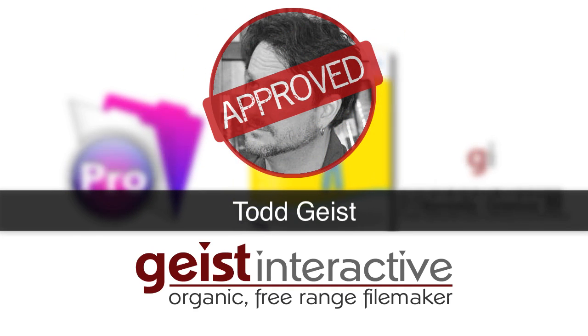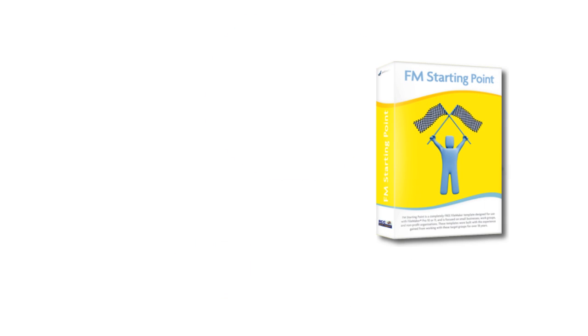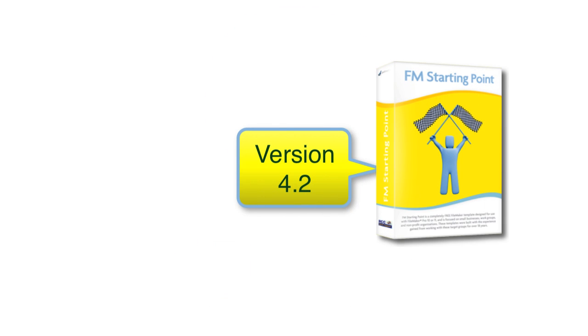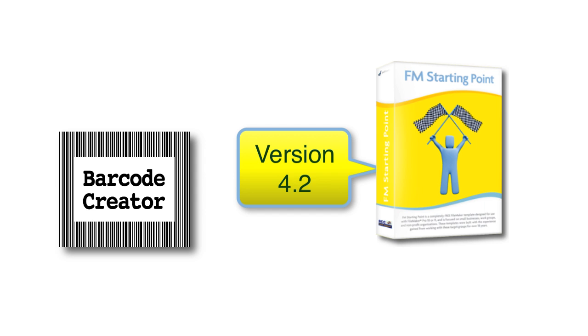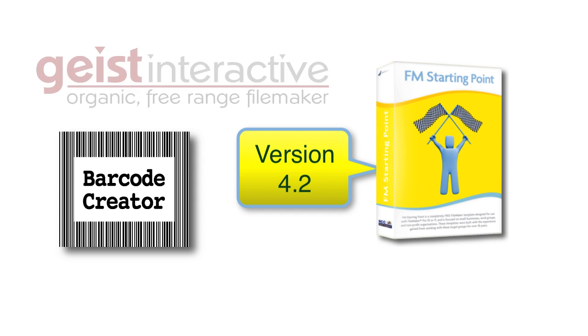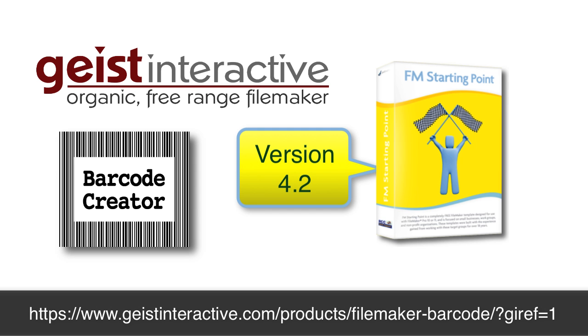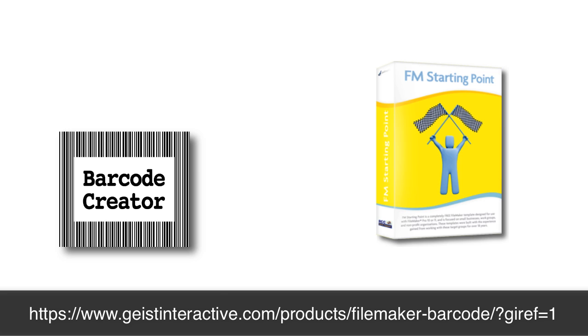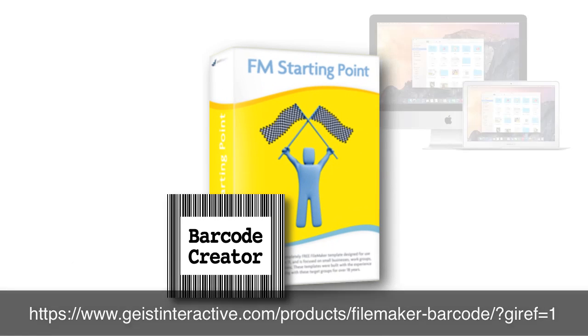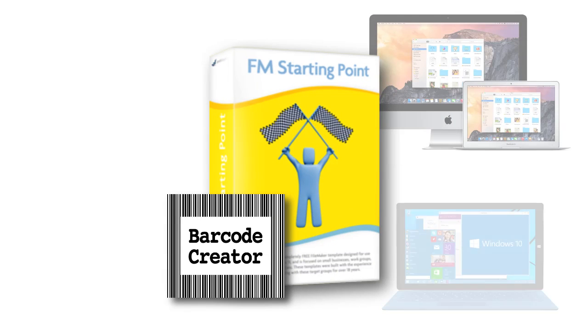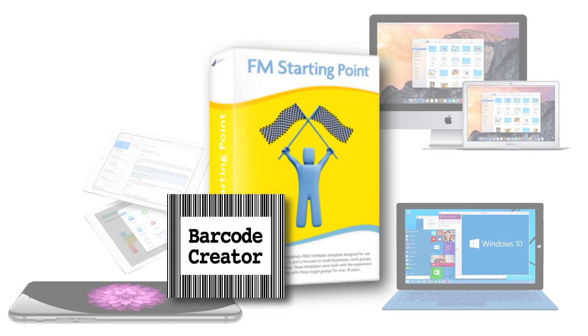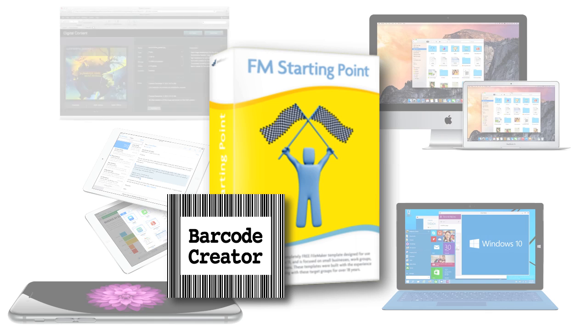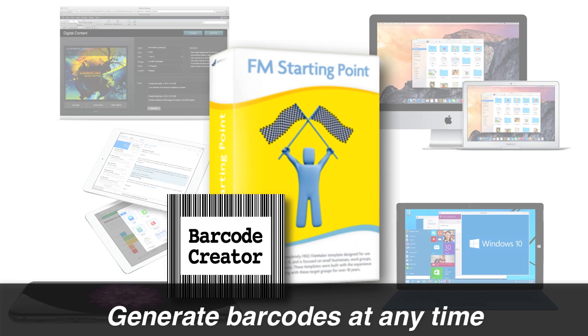Now starting with FM Starting Point version 4.2, you have the option of purchasing the Barcode Creator from Geist Interactive. This product, when added to FM Starting Point, allows FM Starting Point on your Mac, Windows computer, iPhone or iPad or even on WebDirect to actually generate barcodes at any time.